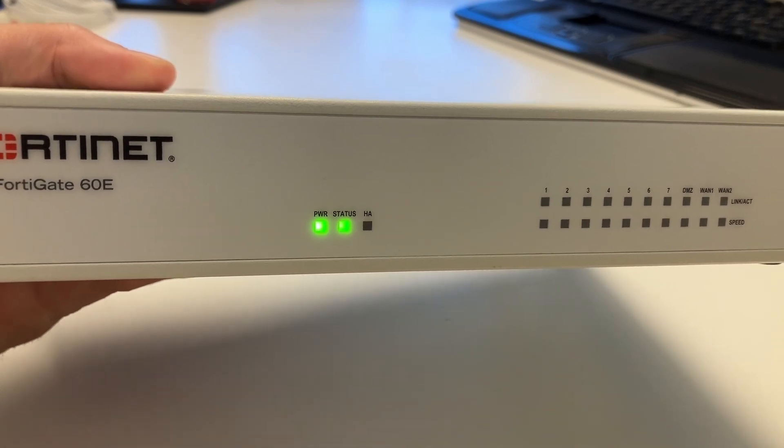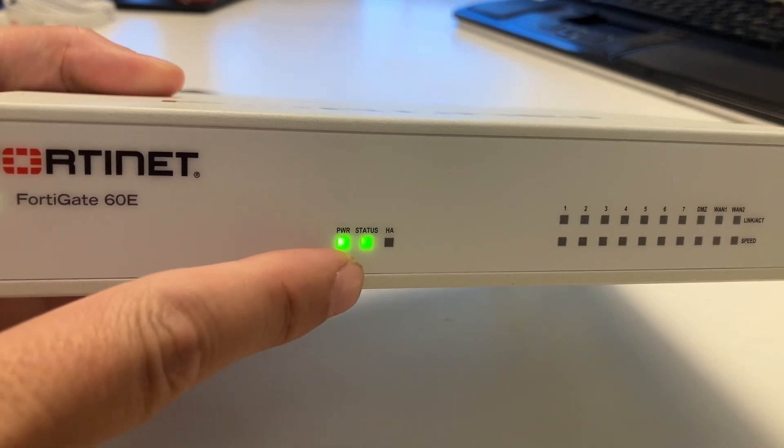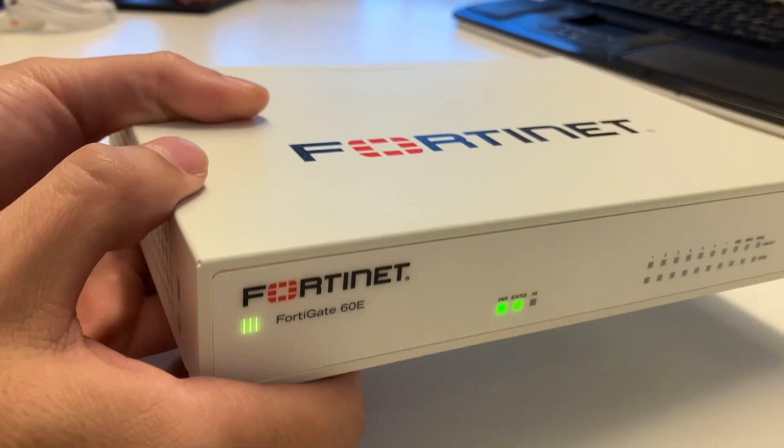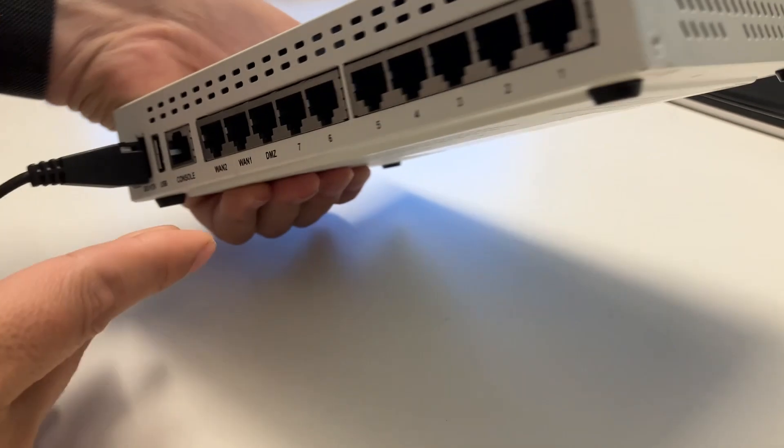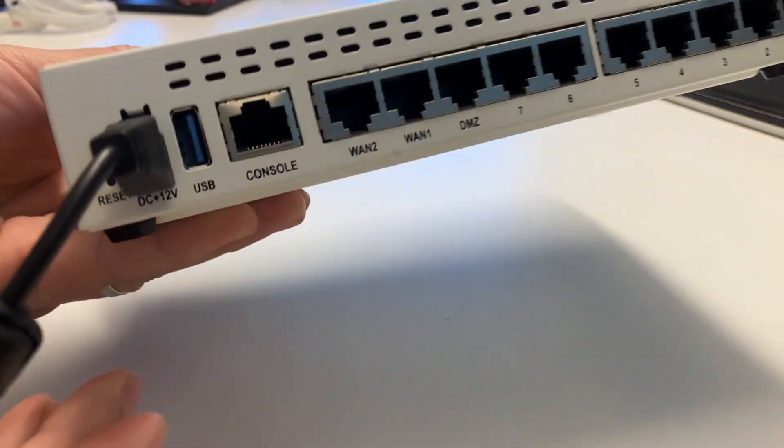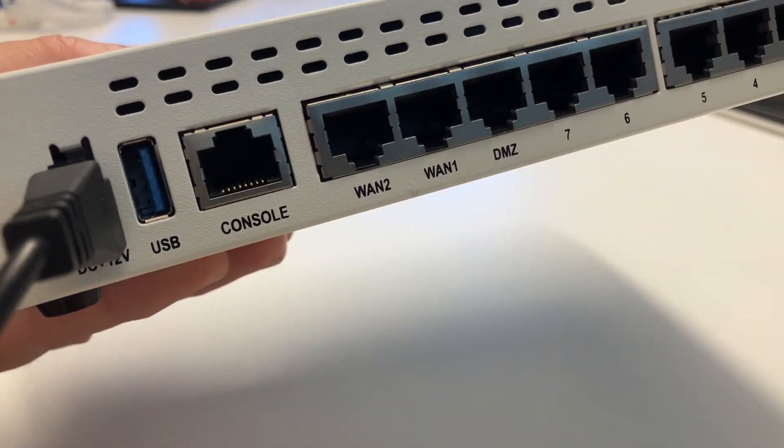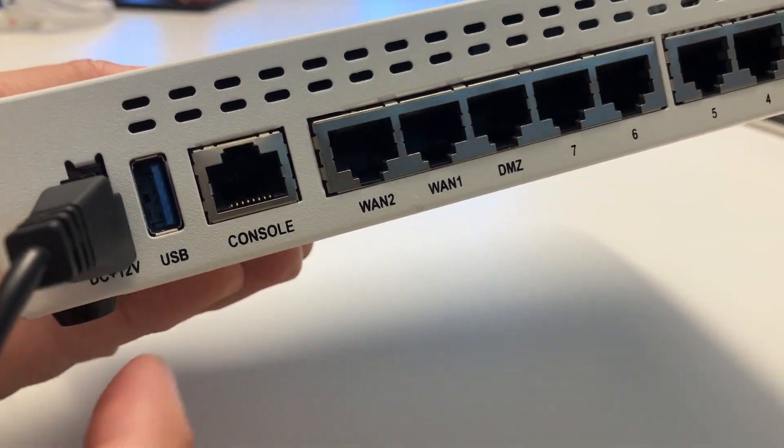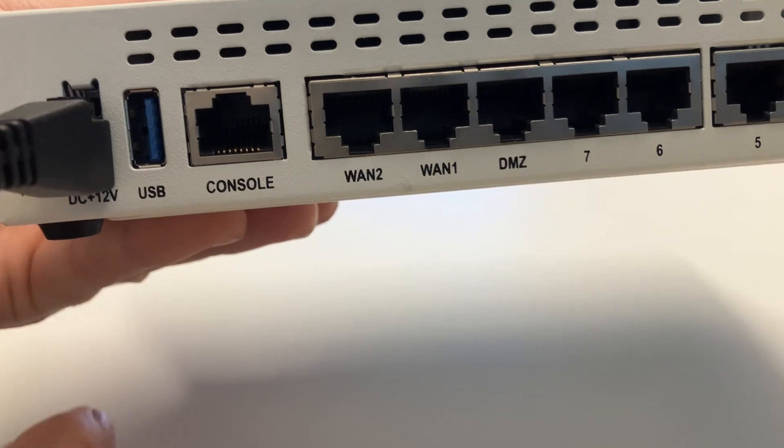I have the power on. The status is green. There's no on button on most of these firewalls. You just plug in the power and it boots up in a couple of minutes.